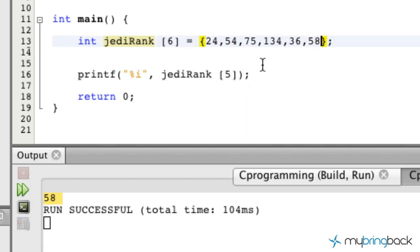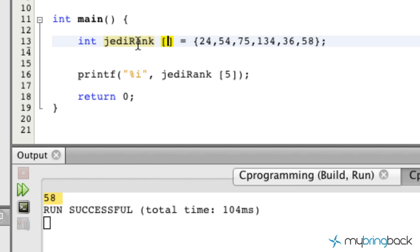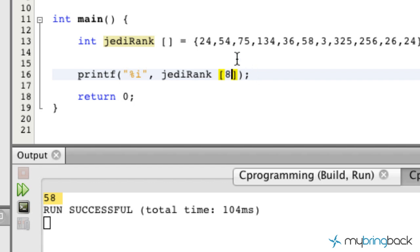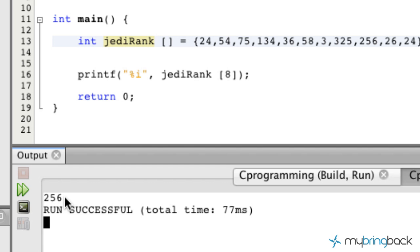One other thing we can do is take out the size value here. So essentially our array is saying: allocate as much memory as you want, just make sure that whatever values are over here, you allocate that amount of memory. So we could literally put a ton of data in here. Then we could call, let's say, the eighth value — zero, one, two, three, four, five, six, seven, eight — so we should get 256. Let's go ahead and run that, and you see we get 256.